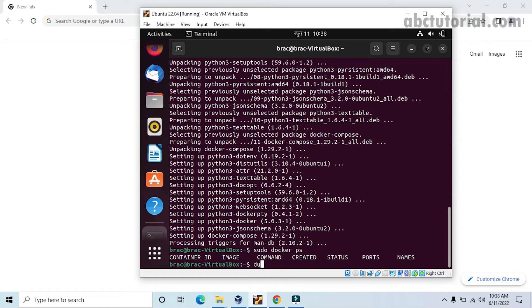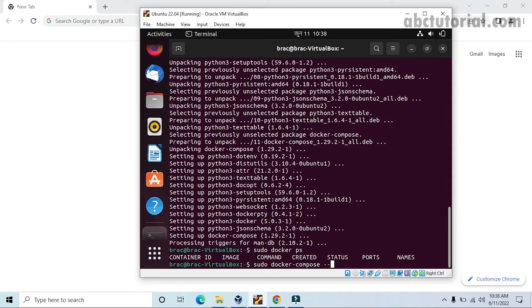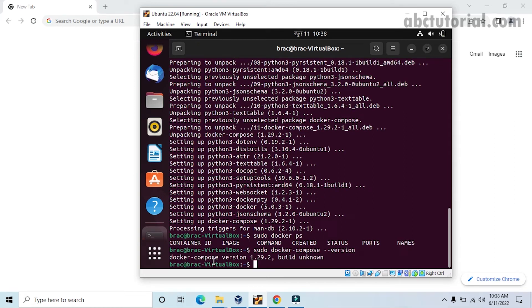Docker Compose is not an image or any container. It's just a tool like Docker which will help us to set up multi-container applications.